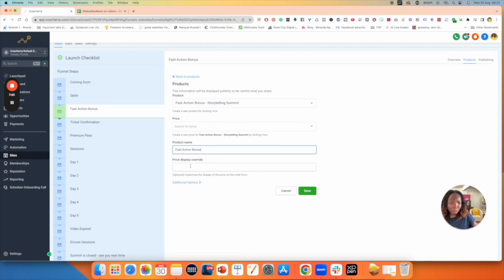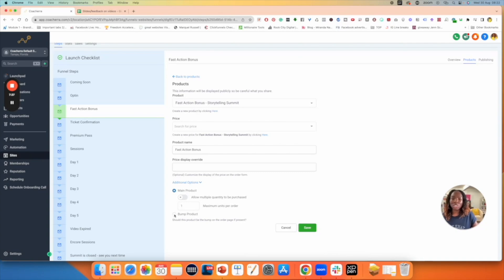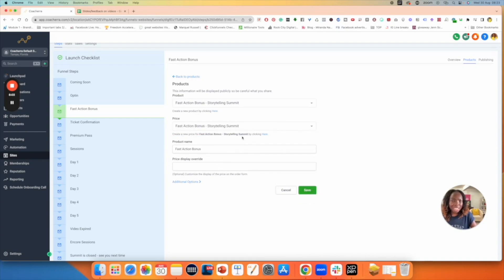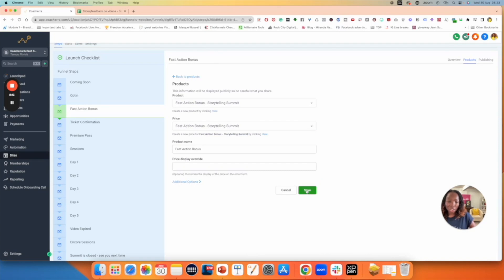I've selected the product. The product name should match what's up there, so I'm going to add it: Fast Action Bonus. Price display override is optional — you don't have to have that. This is not a bump product, so if you're creating a different type of funnel and need a bump, that will be in this section and I'll have another video for that. The price has already been added when we created the product, so just make sure you hit the dropdown under Price and select the product. All the names should match.